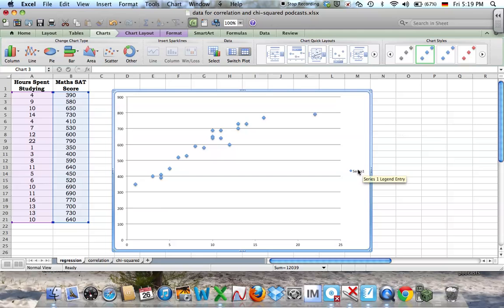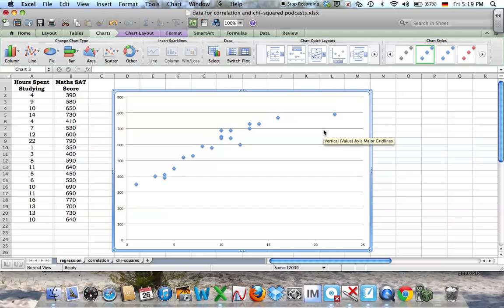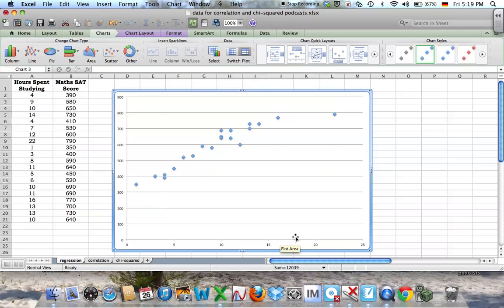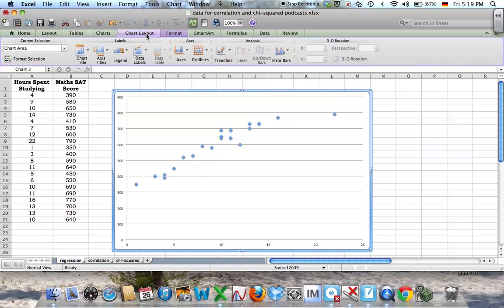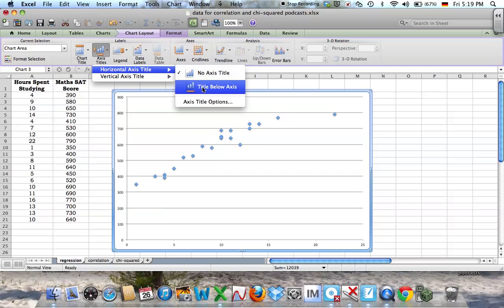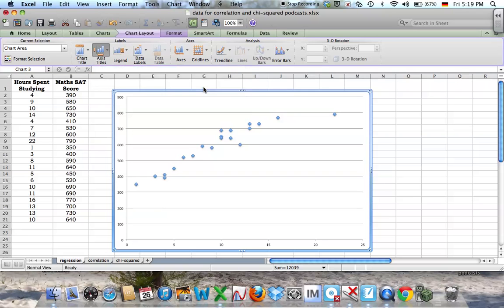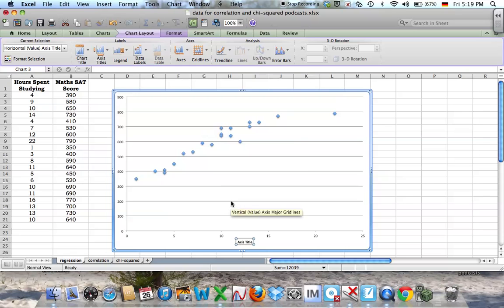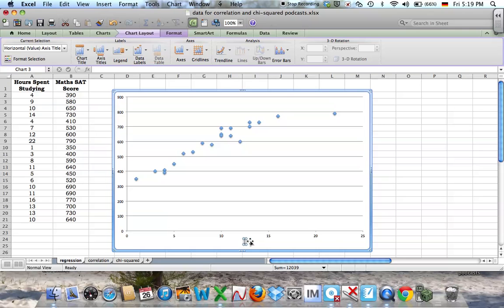Now we don't need this, so delete that. As you know by now, any graph should have its axes labeled, which I don't have here. If I go to chart layout, I can see axes titles. You just go ahead and choose whatever you want. You can see down here it gives you a box. Just click and delete whatever's in there and type what you want. So I want 'hours spent studying.'